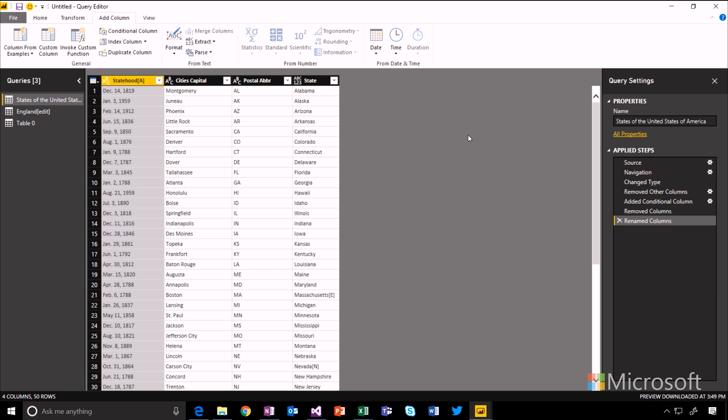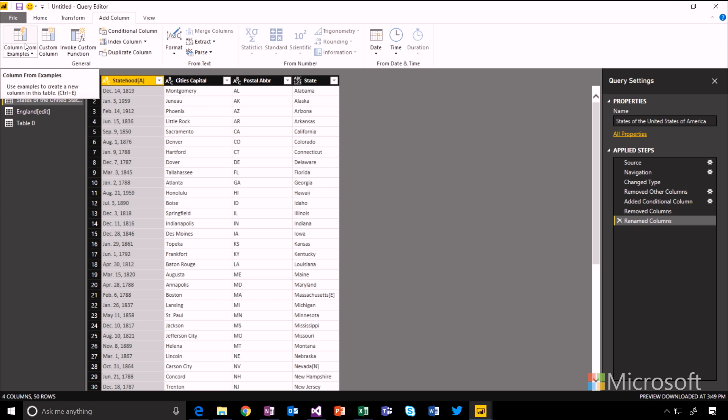There's also a feature available to just give examples of the type of column you want, and Power BI will try and infer the transformations required to produce that output for you. If you've ever used Flash Fill in Excel, it's a very similar functionality and algorithm. It's called Create Column from Example.